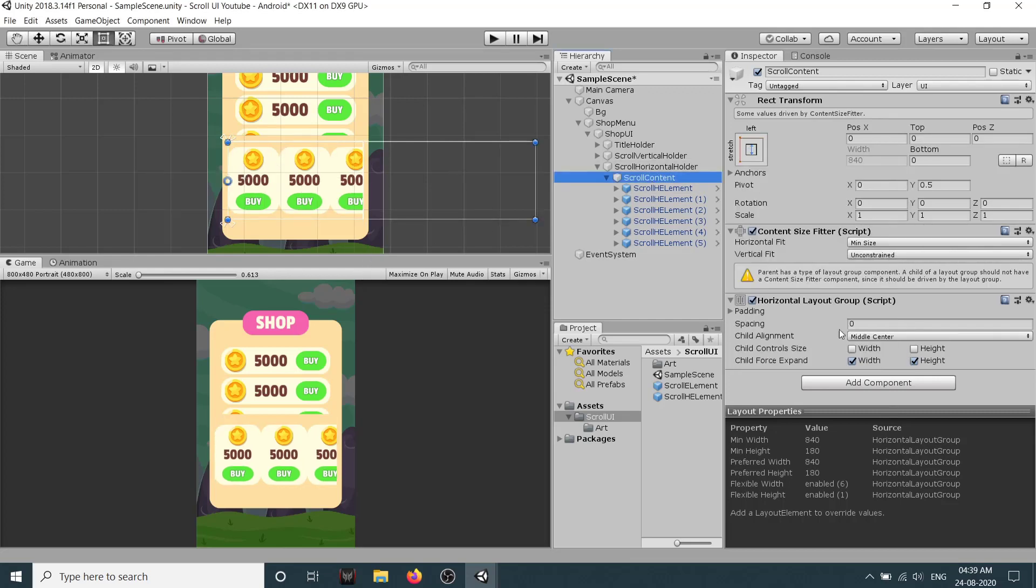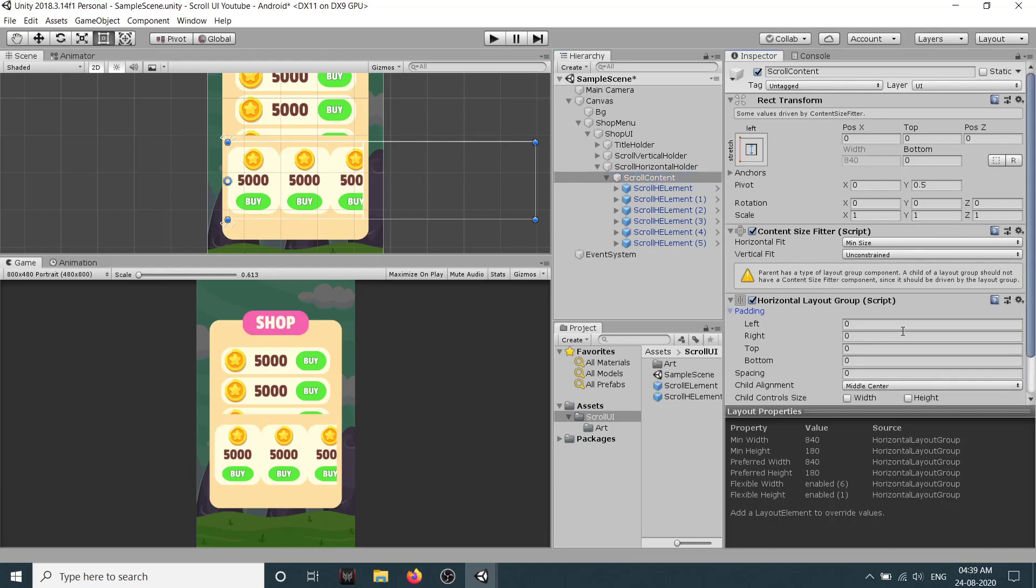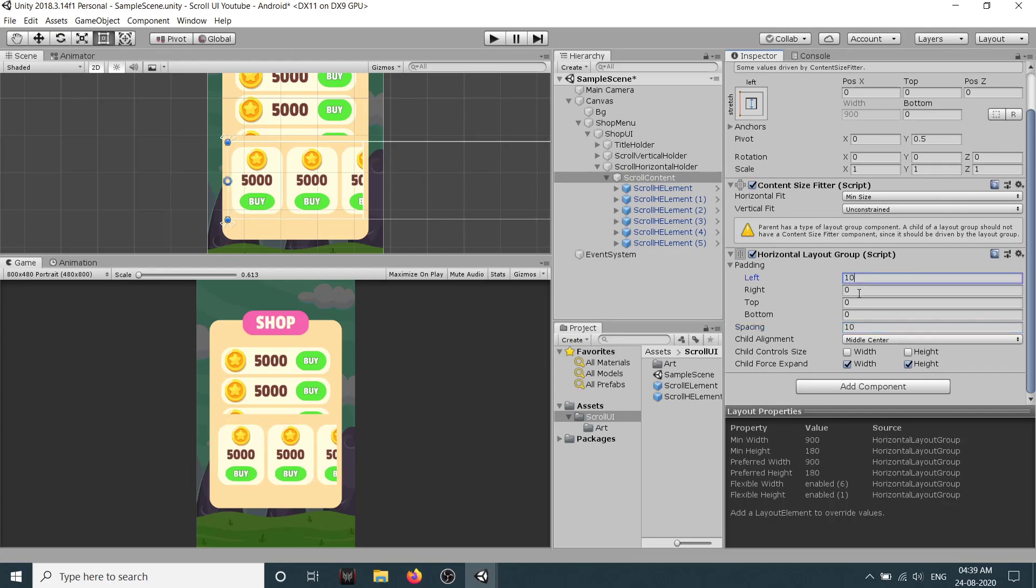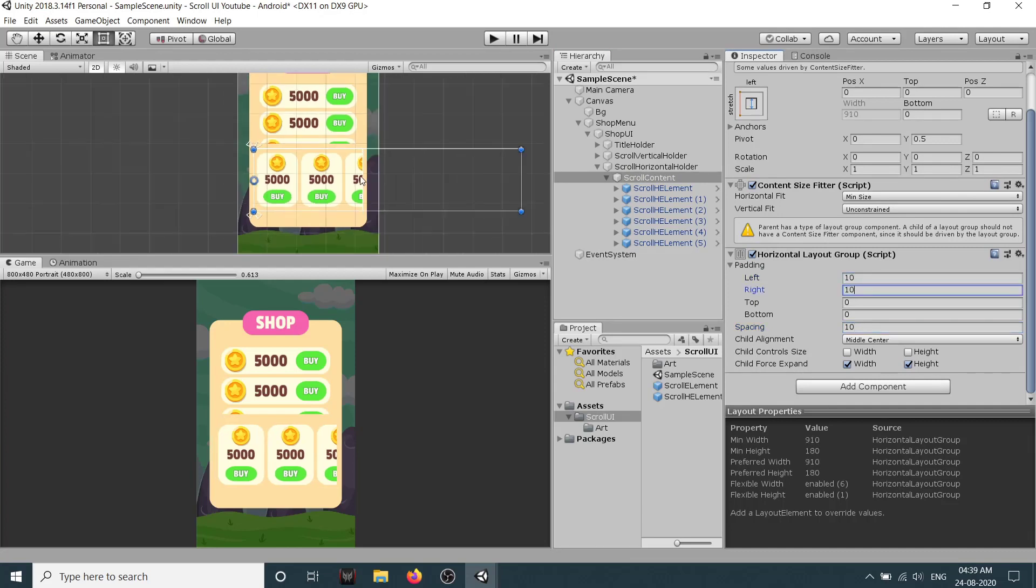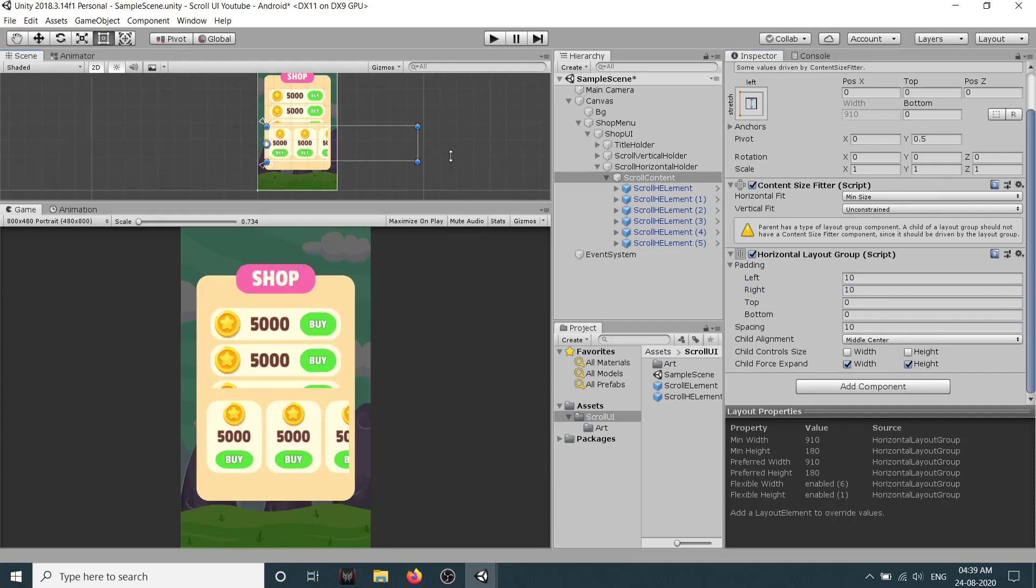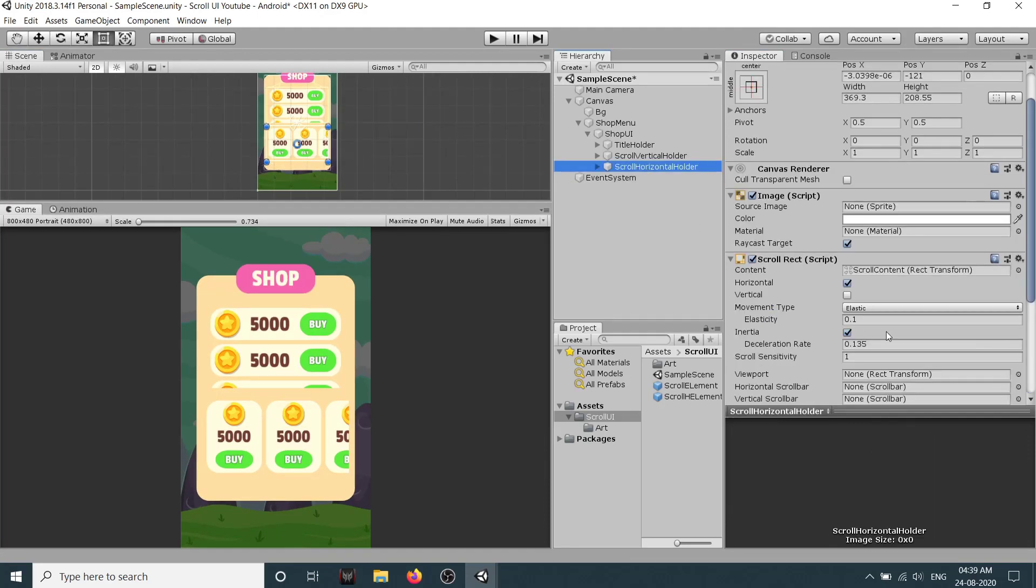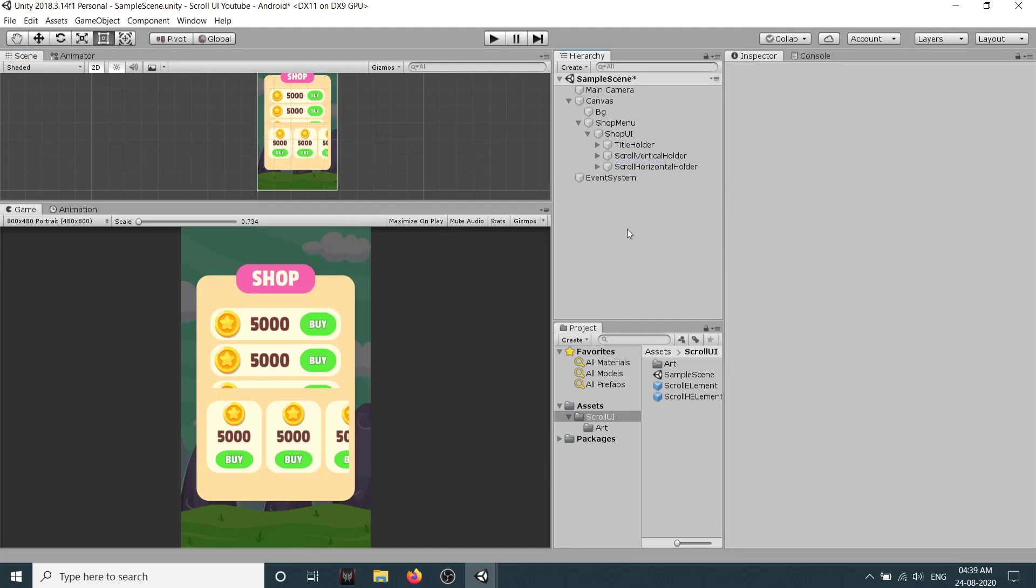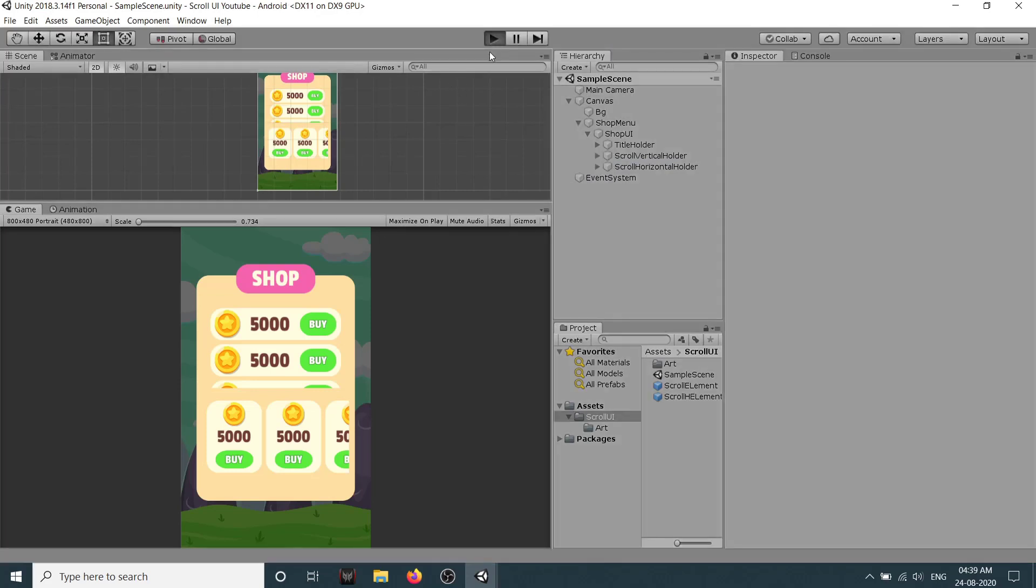So we will just set this spacing, let's say spacing to be 10, from left to be 10, from the right to be 10. Okay so now let's see our scroll holder if it is correct. Yeah so if I click on play.